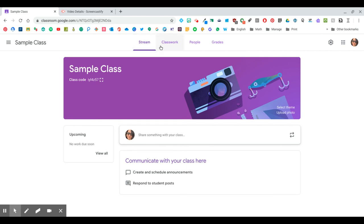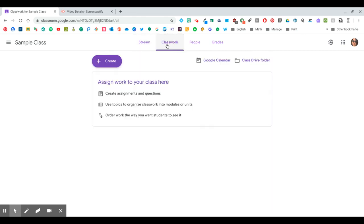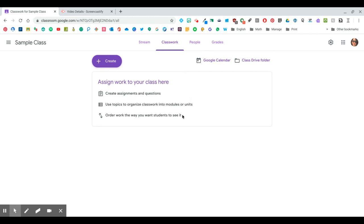The second tab here is for classwork. Now here is where you are going to create your assignments and share materials. You can use topics to organize the classwork into modules or units, even subjects if you just have one big classroom for a class that you teach more than one subject to. You can also order the work the way you want students to see it.